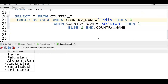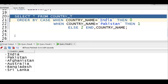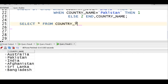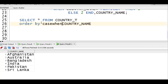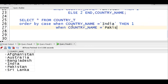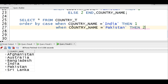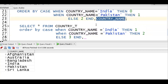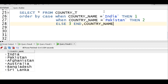Let me explain the full solution one more time. SELECT * FROM country, ORDER BY CASE WHEN country_name = 'india' THEN 1 WHEN country_name = 'pakistan' THEN 2 ELSE 3 END, country_name. We handle India separately, Pakistan separately, and the remaining countries default to ascending order. This gives us India first, Pakistan second, then the rest alphabetically.